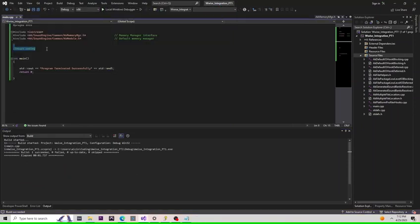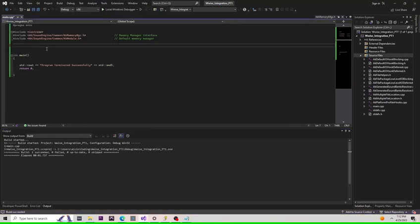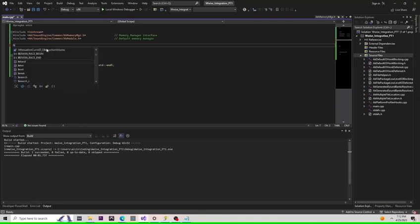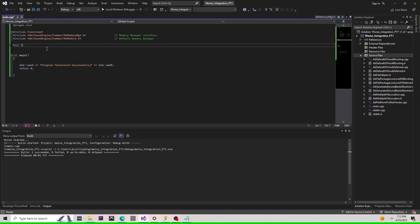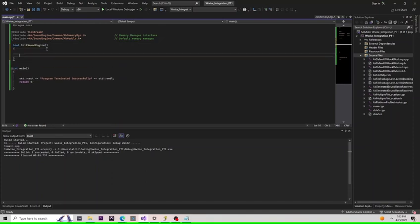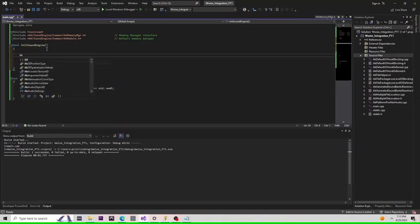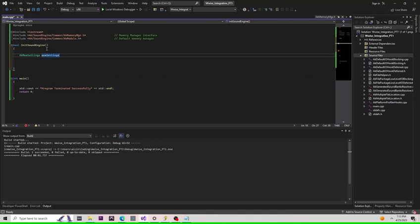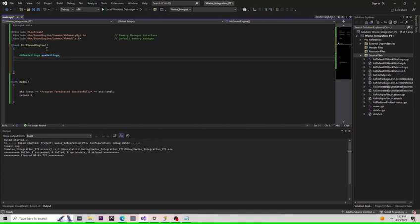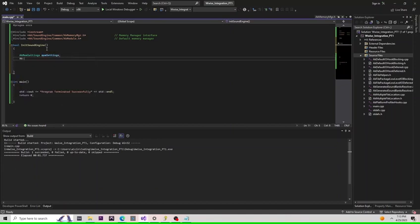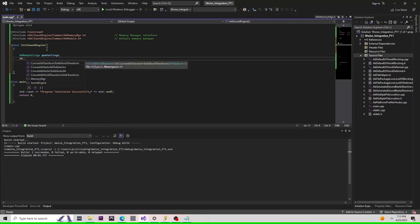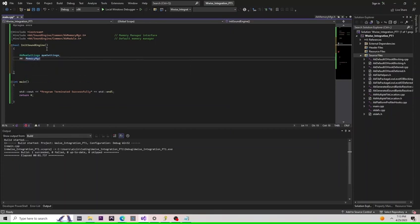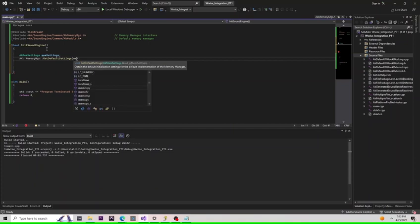Now, let's really start coding. First thing we're going to do is declare a boolean expression, initialize sound engine. Then, we're going to call the following functions: AkMemSettings memSettings, AkMemoryMgr::GetDefaultSettings and pass it memory settings.